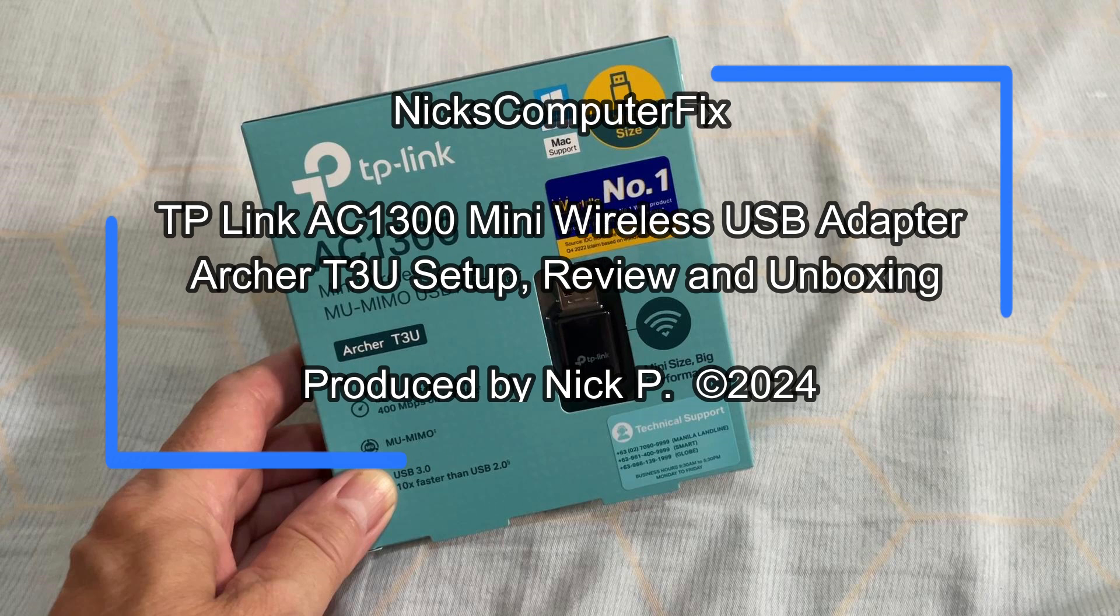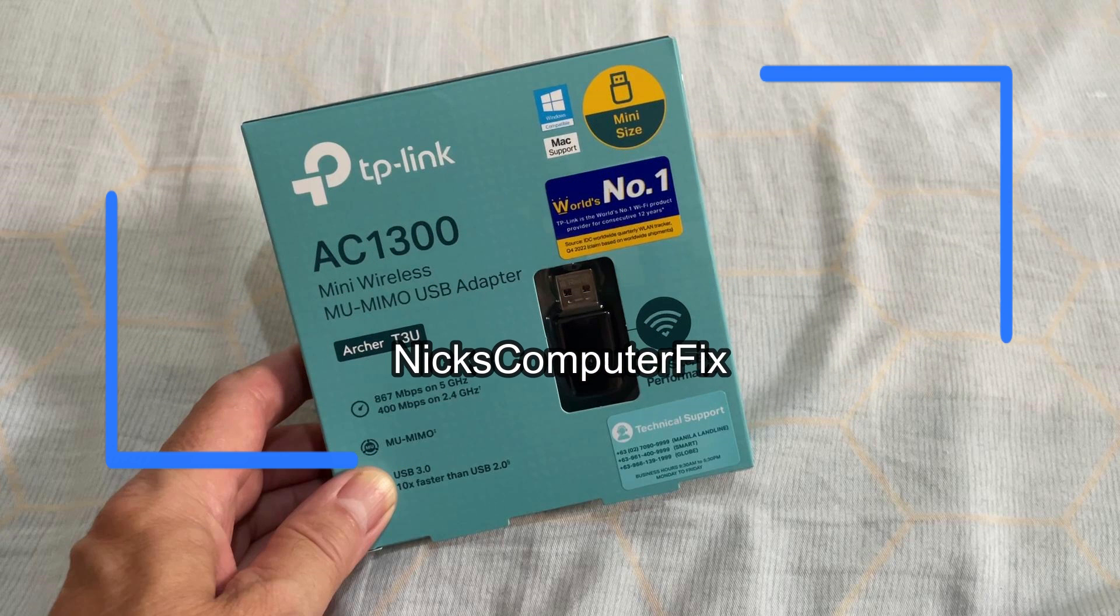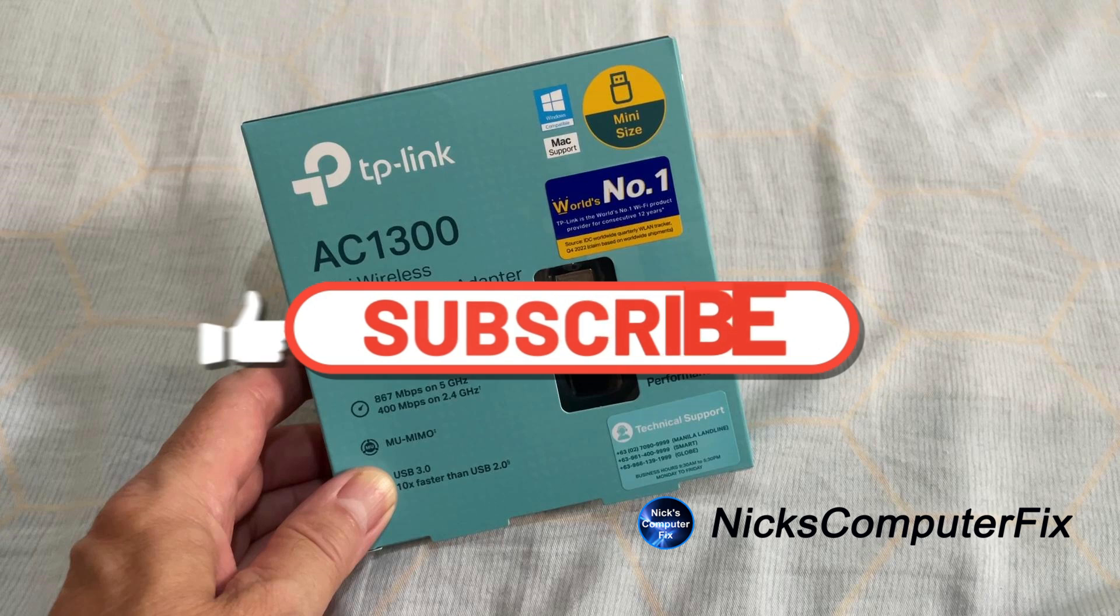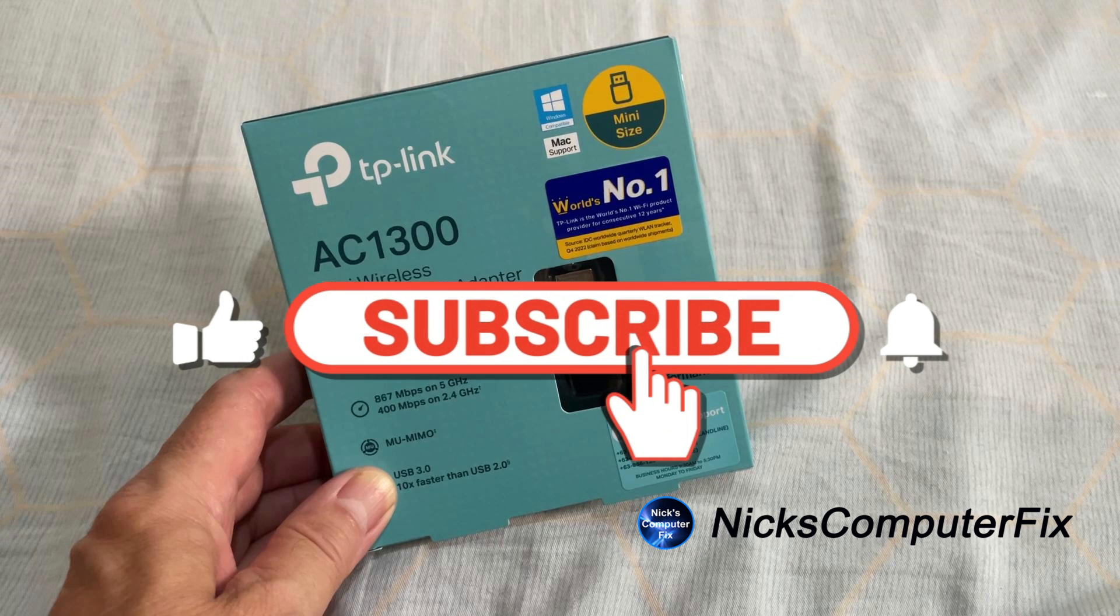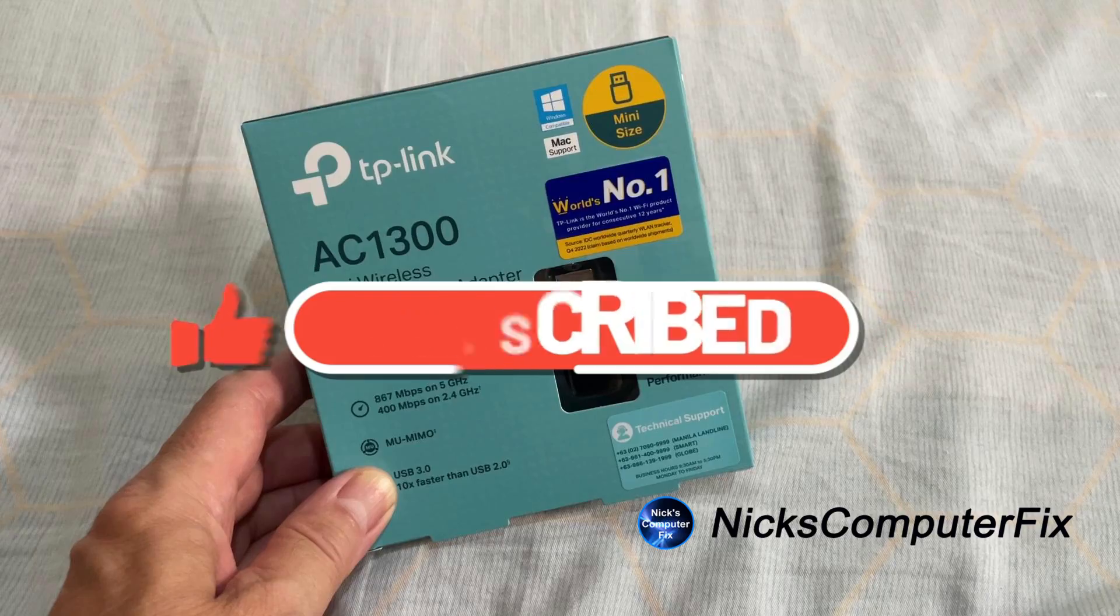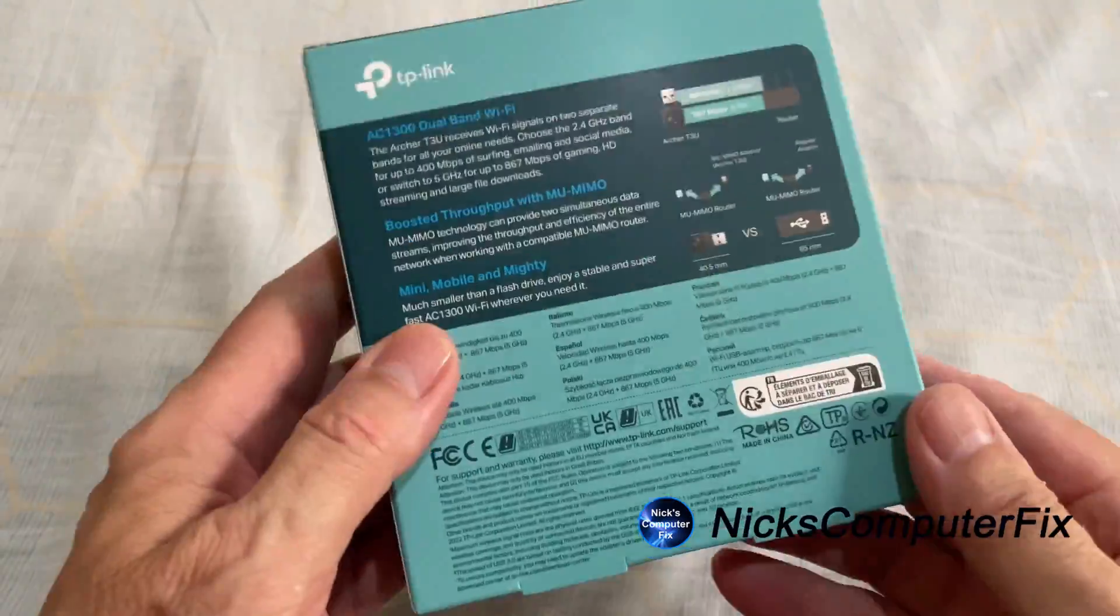Setup, review, and unboxing. All right, let's go ahead and get started, but first be sure to subscribe to my channel and I would greatly appreciate it.